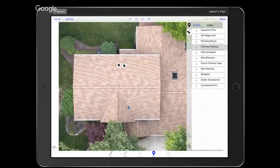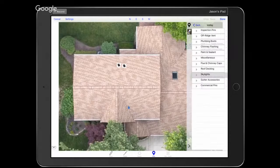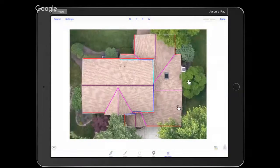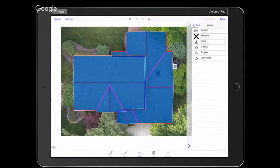We have a skylight, so let's say they want to replace the standard deck-mount skylight. I'll grab that pin and tap it on the roof. That should be all the accessories I can see on the roof. I like to go back to Facets and double-check that we have 7/12 all across the board. Then we're done — let's tap the Done button in the upper right corner.